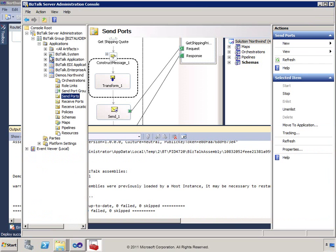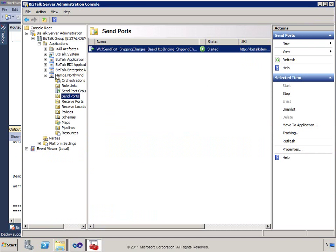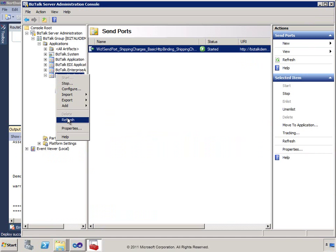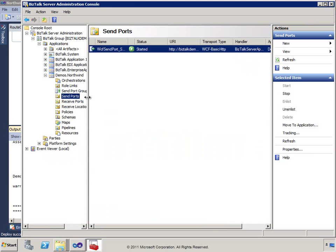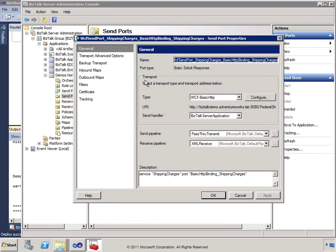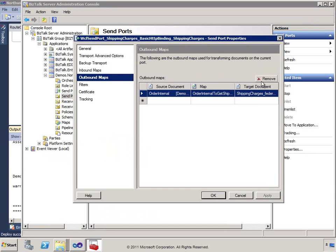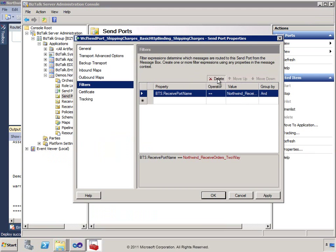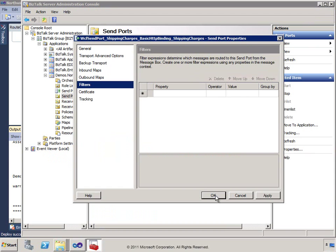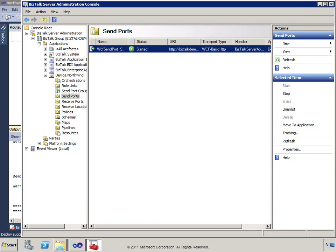On our send port, since we're now using an orchestration, we can remove the outbound map and the filter that were previously applied — we'll hook this up to our orchestration instead. Let's go in and configure the application.